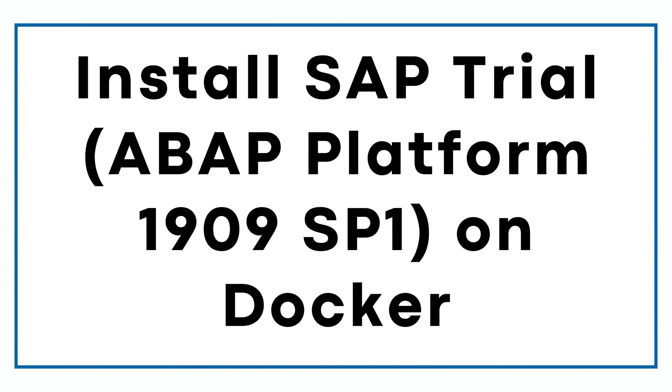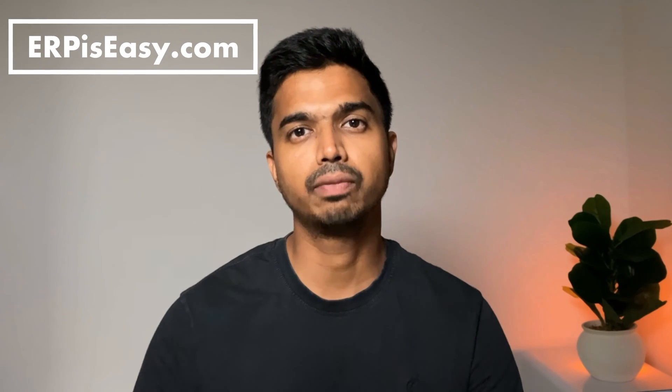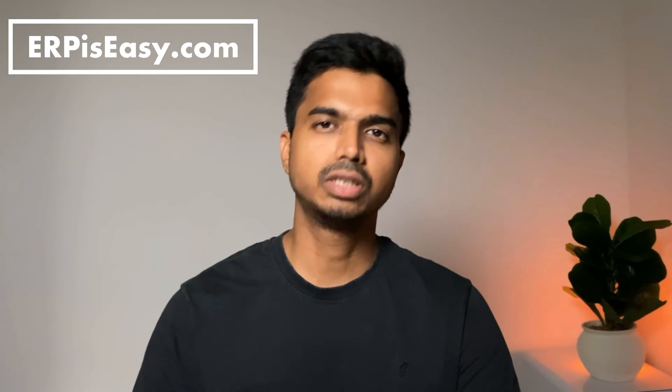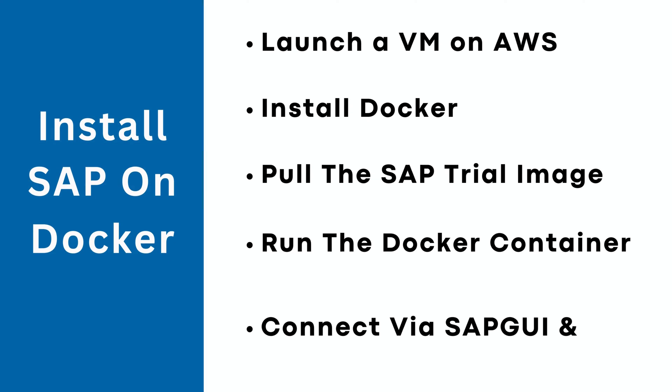Hey guys, in this video we will go through the step-by-step process of installing an SAP trial system, which is an ABAP Platform 1909 support pack 1 version, on a Docker container. Once installed, this trial system can be used to develop ABAP programs and execute basis transactions to get some understanding of the SAP system administration process. If you are new here, my name is Arun and I make videos about SAP topics. Please subscribe to the channel to keep up to date with the SAP ecosystem.